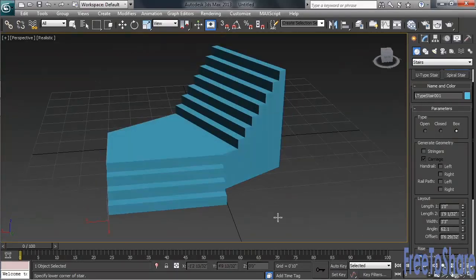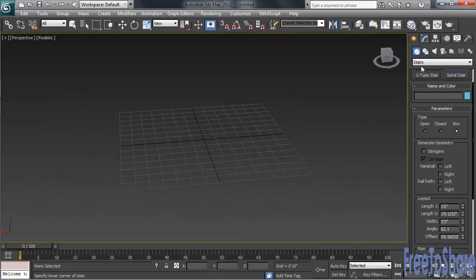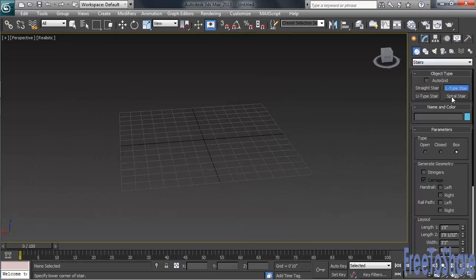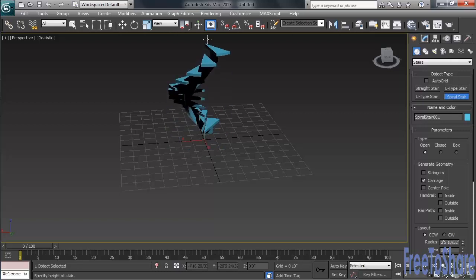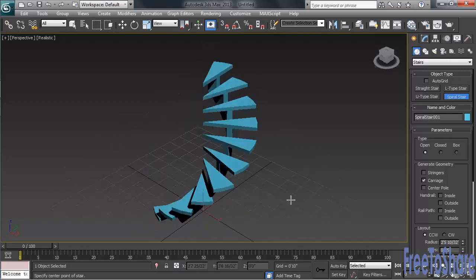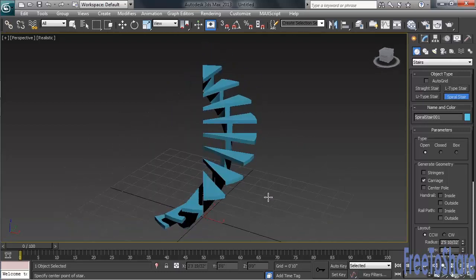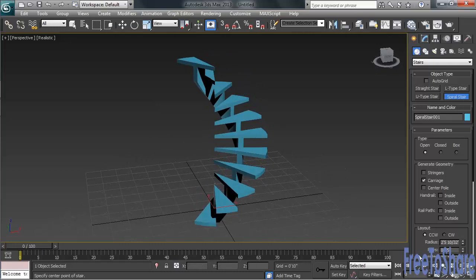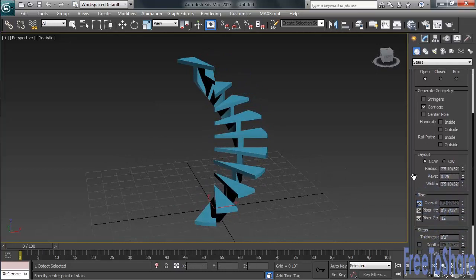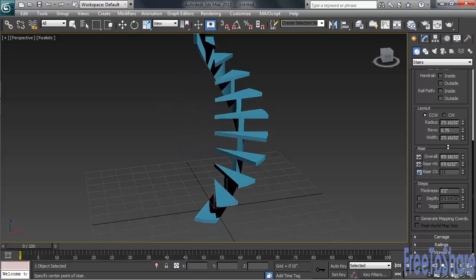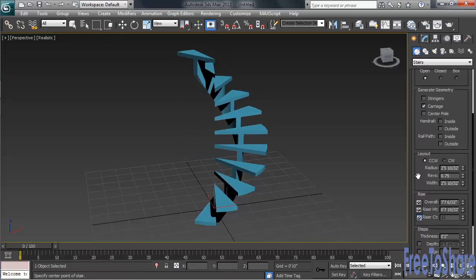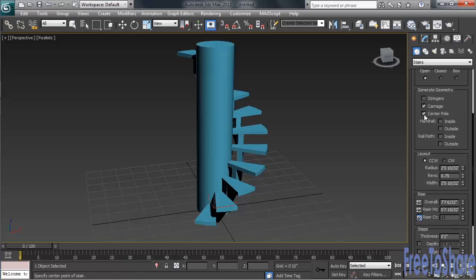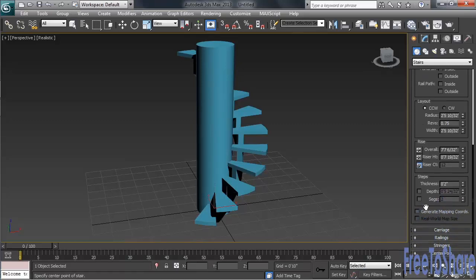The height of the staircase can be changed in the Rise section. If wanting, you can even throw a pole into the middle. Under Generate Geometry, you'd simply want to check on Center Pole. That center post size can be controlled a little farther down, in a section called Center Pole. We'll open that up, then under Parameters, we'll change the radius.